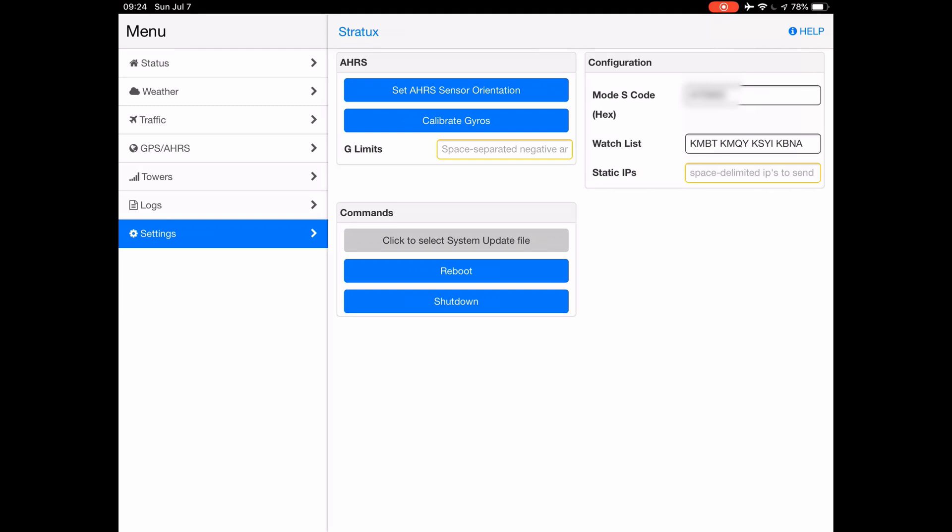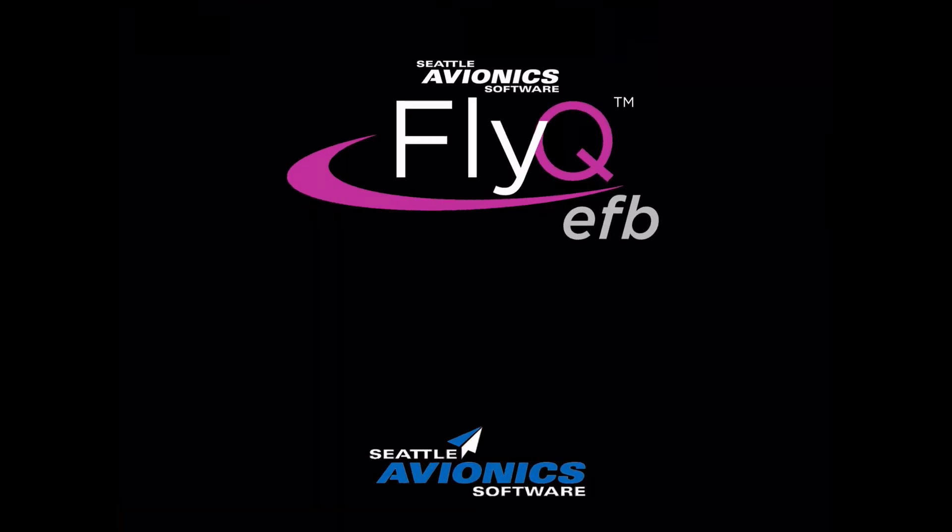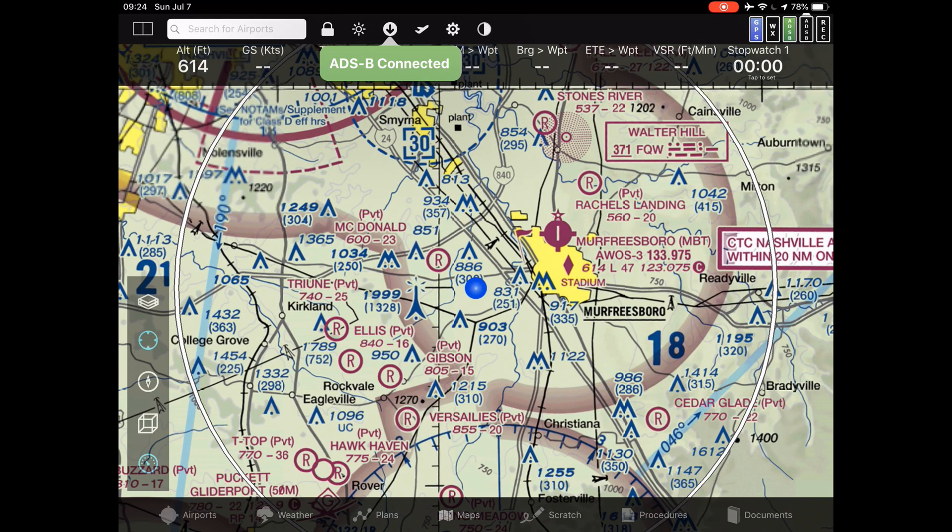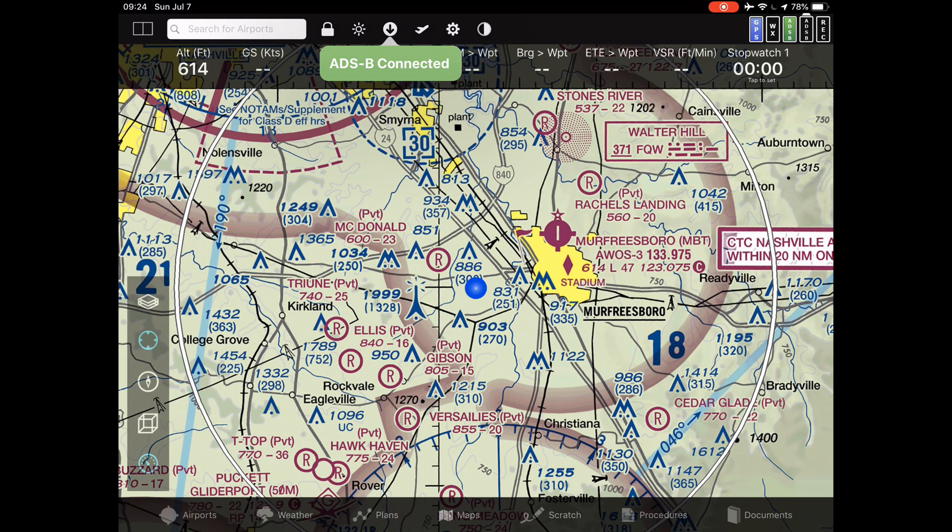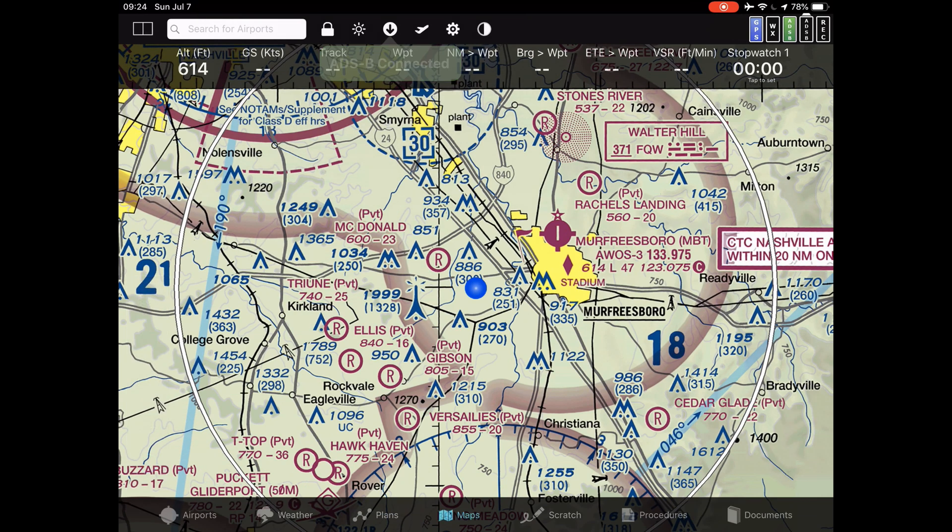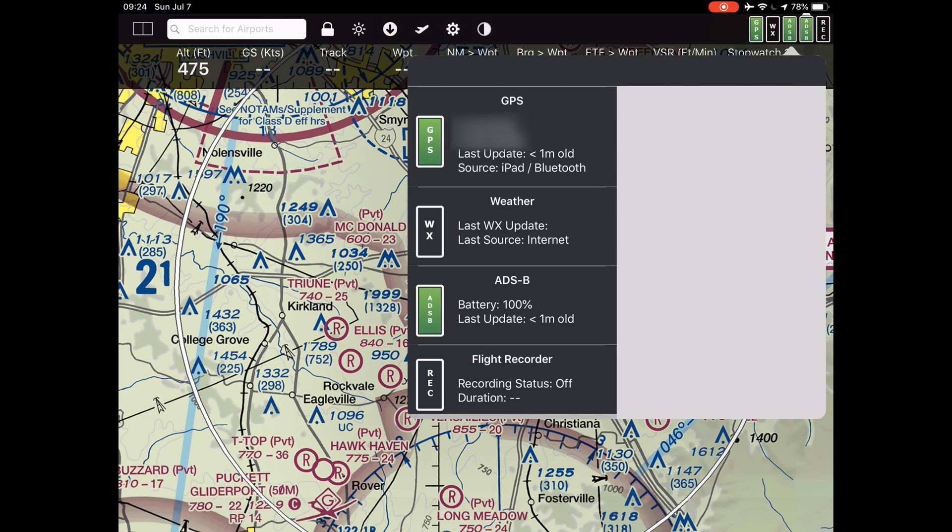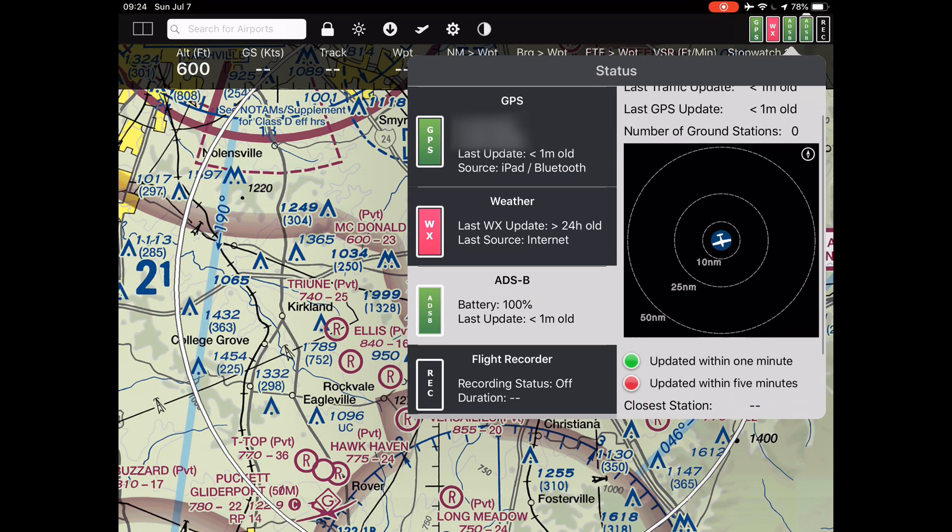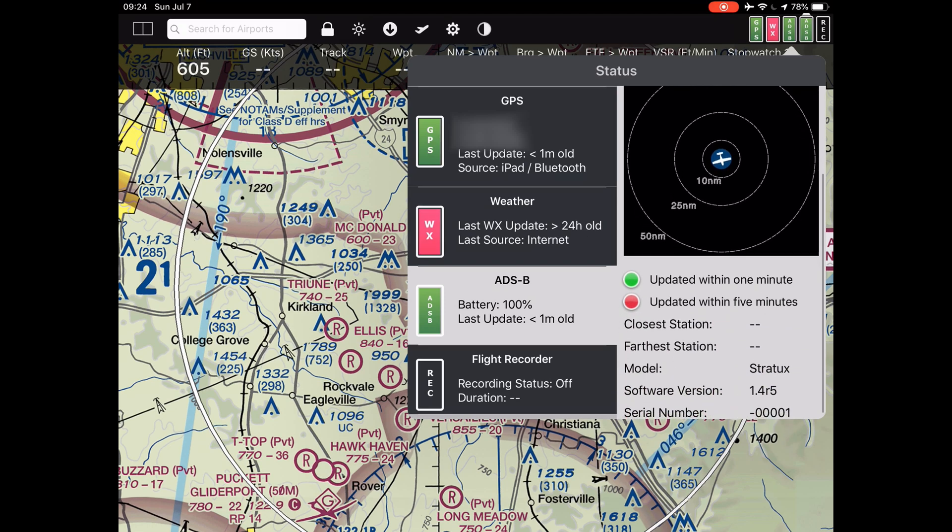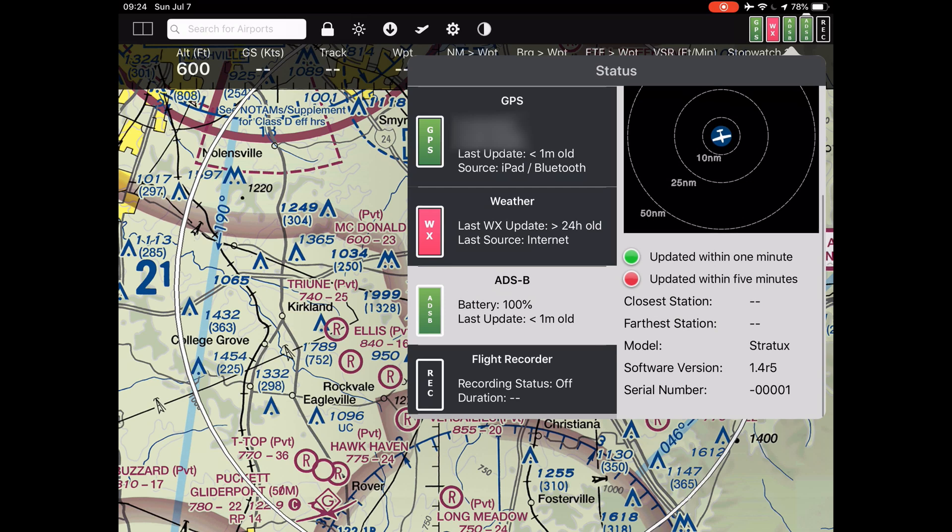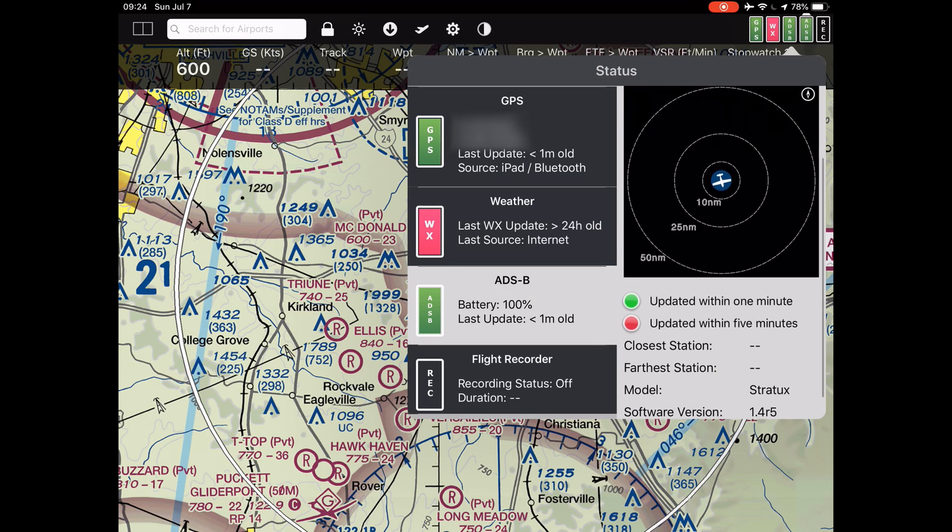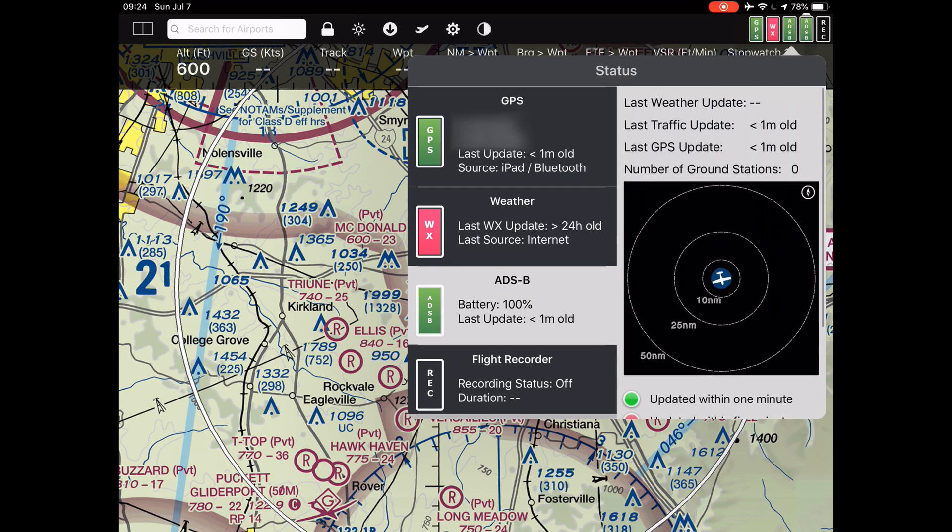Okay, here in the FlyQ EFB we got our basic page coming up on the sectional chart. We have again more ADS-B information and this is where you actually work, obviously. So now if you had it running for a while you could see some traffic. Right here in the morning we don't really have a lot.